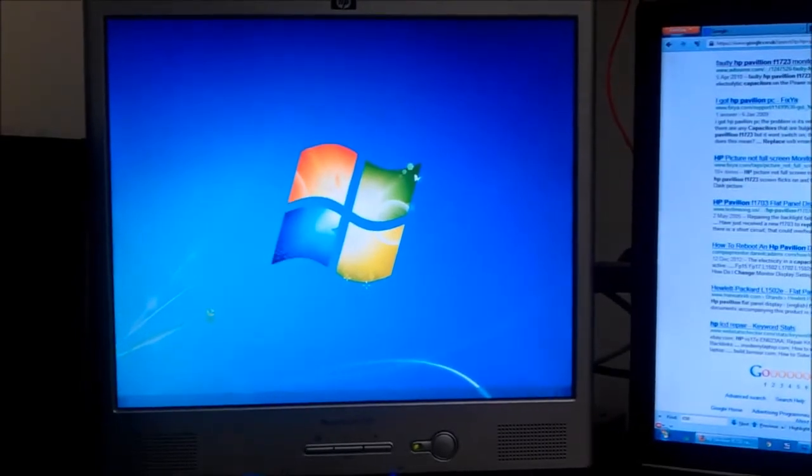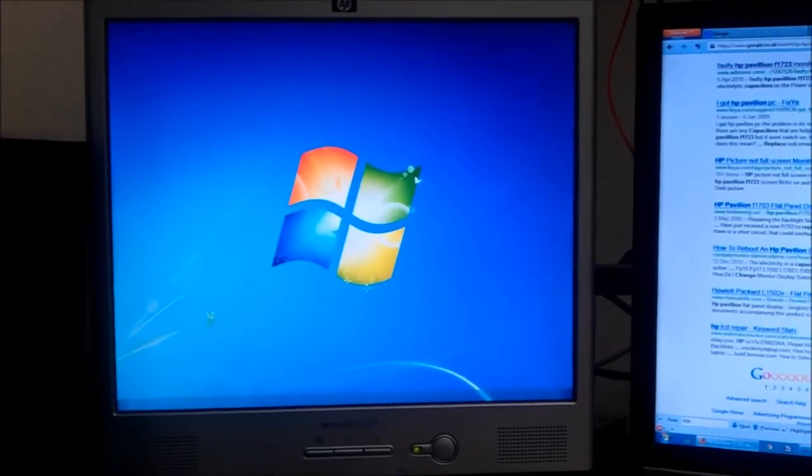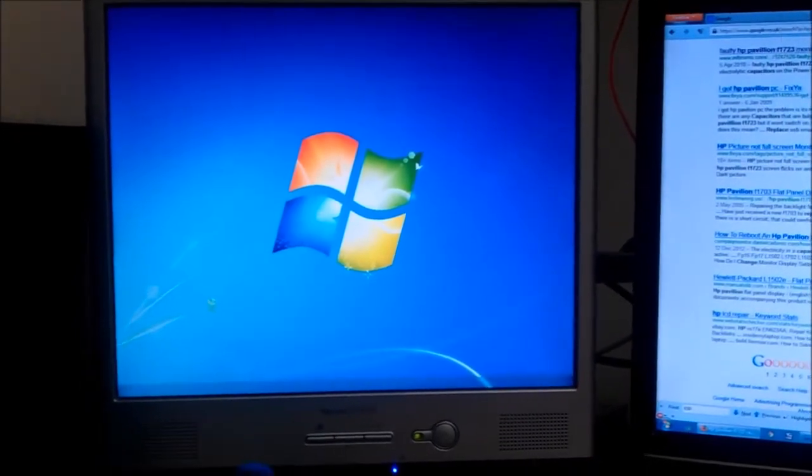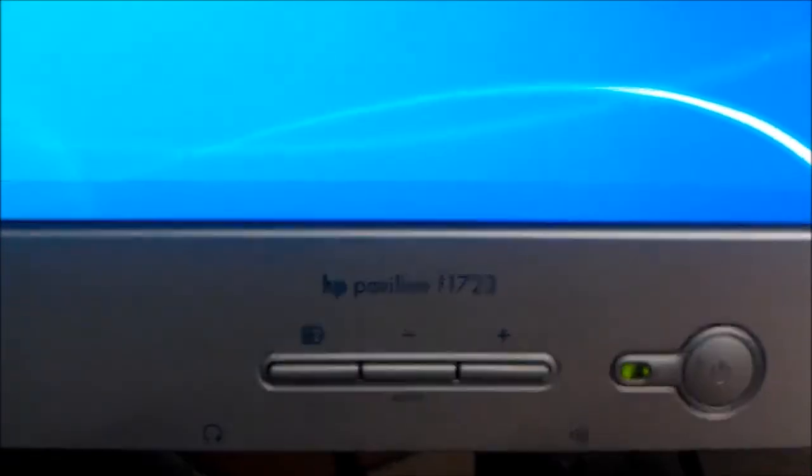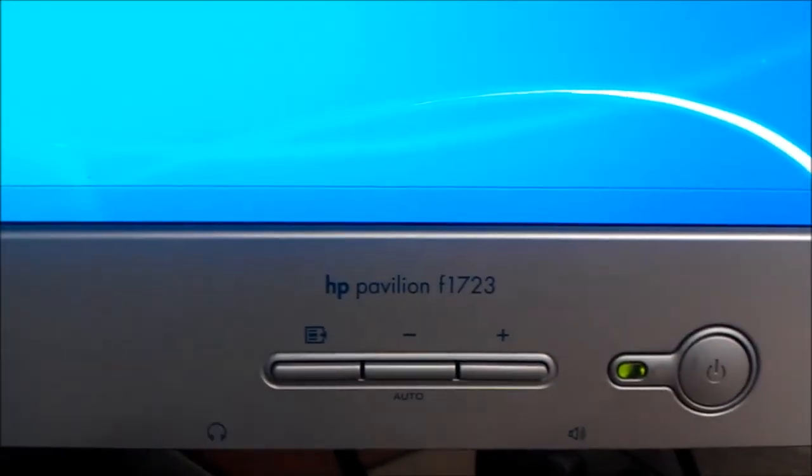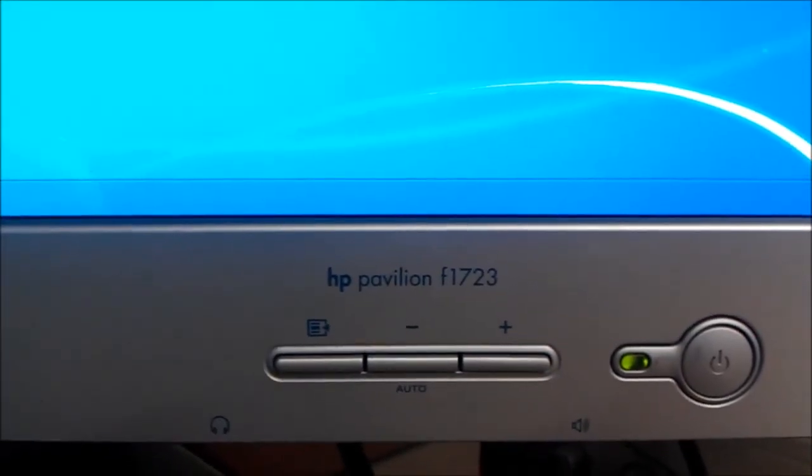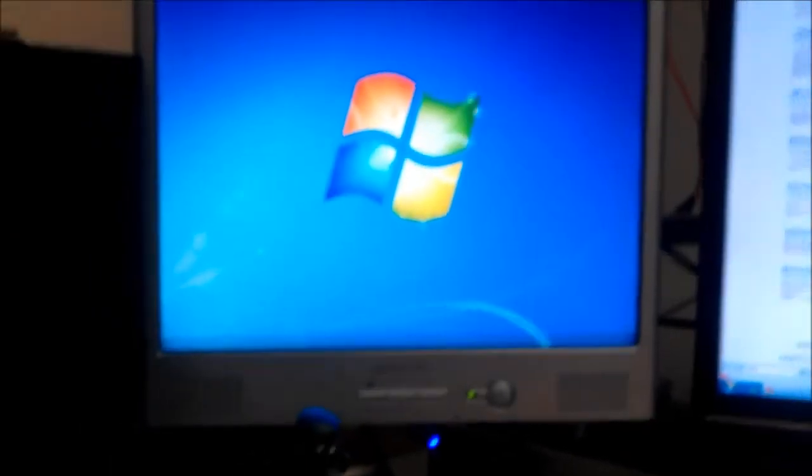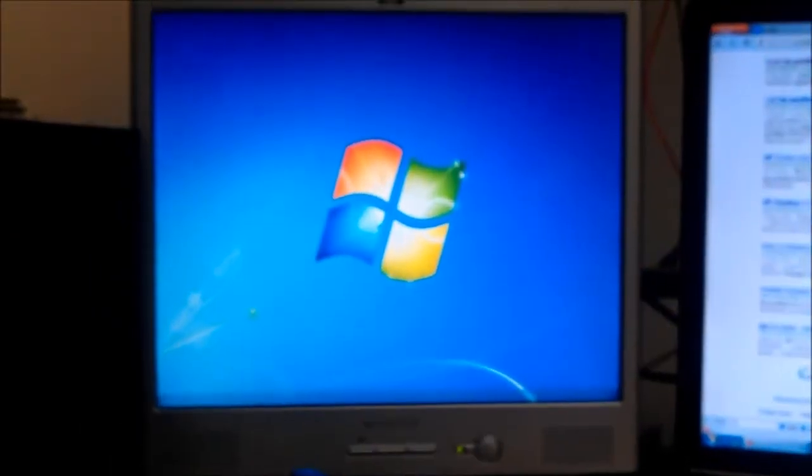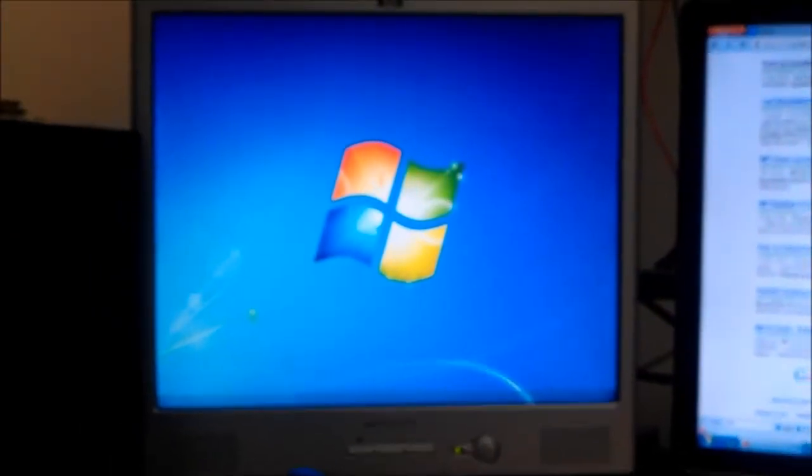As long as I get another year's use out of it, I'm not too fussed. So yeah. That is how to fix the HP Pavilion F1723. Well done, HP. You made something reasonably good for once.